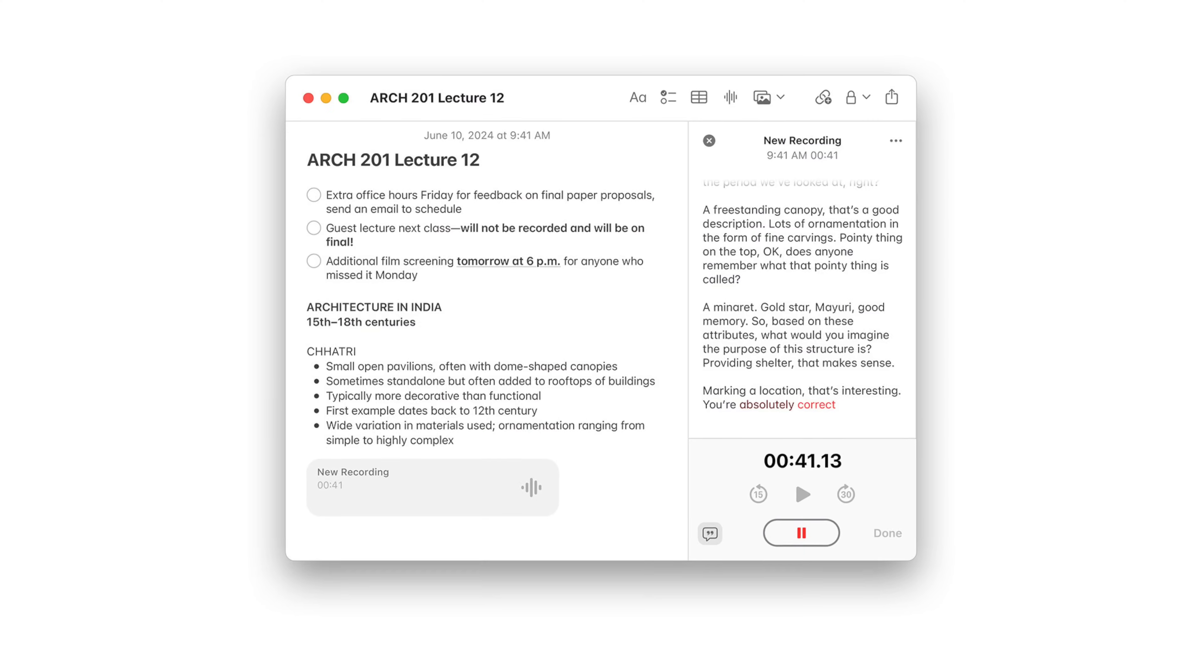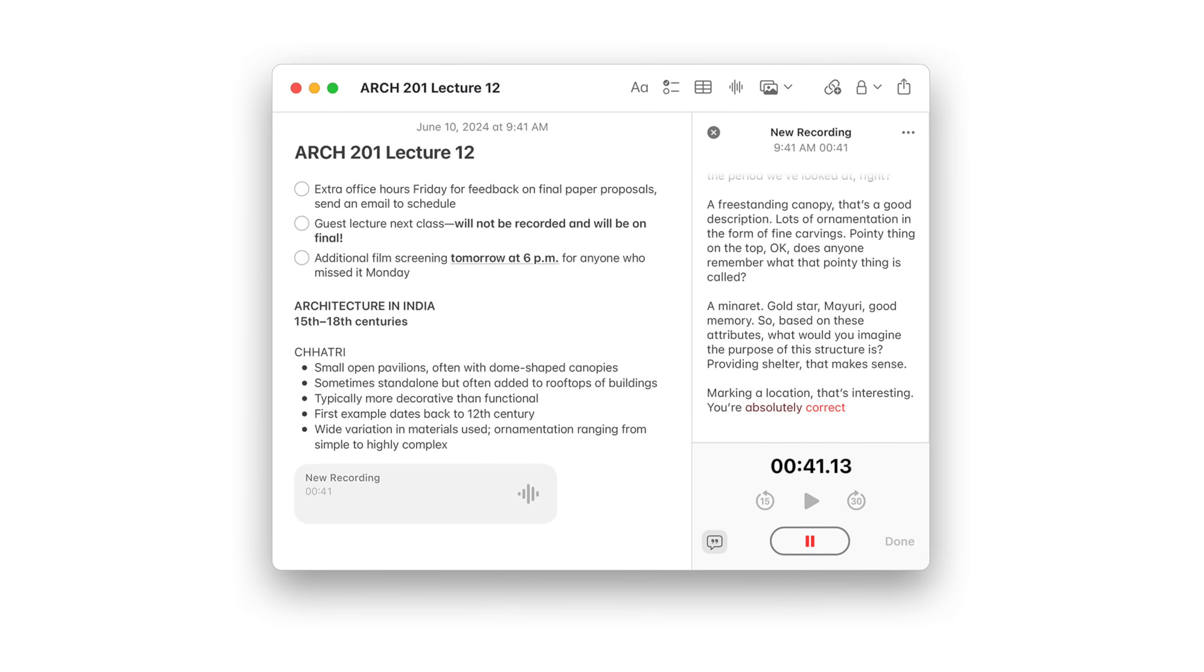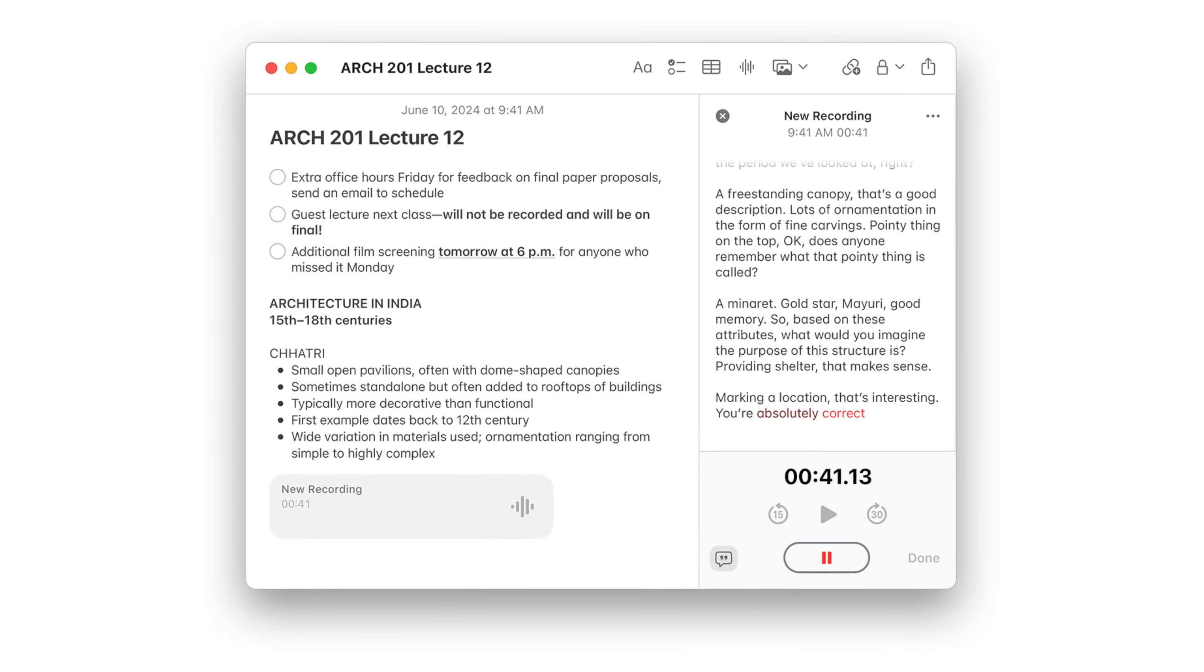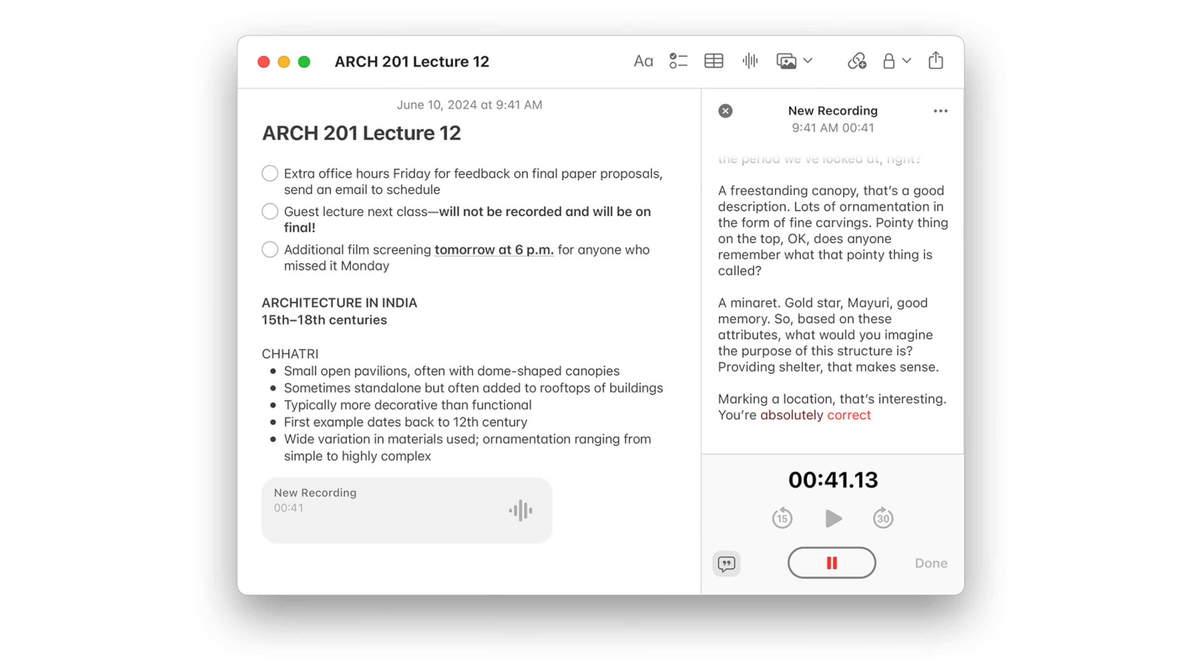Notes got a big upgrade this year with an array of new features. Audio can be recorded directly into the Notes app, which then gets transcribed. Like on the mobile counterpart, that transcription is summarized on the top, which makes it easy to preview what's in the Note. All this is searchable too, so you can find it down the line.